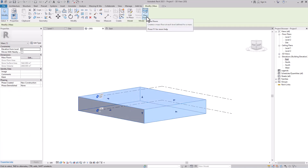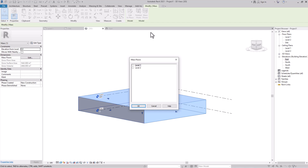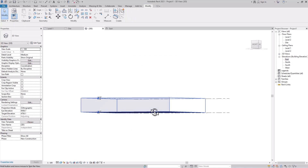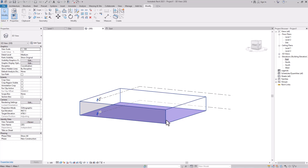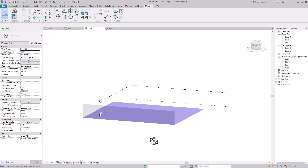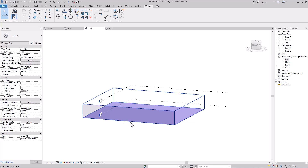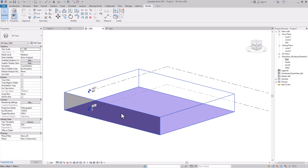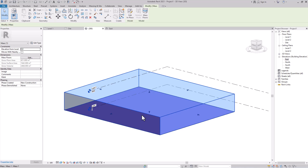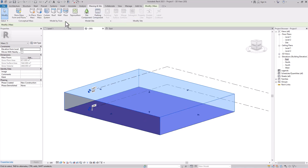Go to the 3D view. Click on the mass and then click 'Mass Floors.' It will ask which levels to apply — I'll apply on both Level 1 and Level 2 and click OK. Since we have only two levels, only one floor is applied because there's no Level 3. This mass floor is not a physical floor yet — it's still part of the mass.